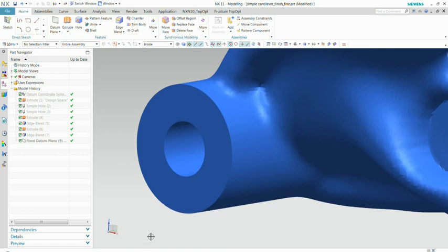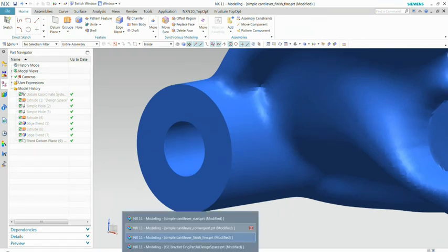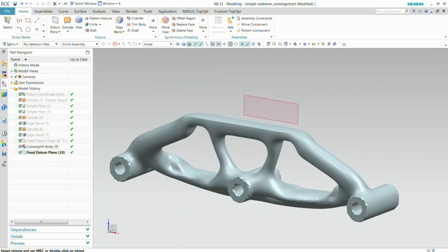So this is a faceted model. And maybe you can immediately already use that for printing or machining. It could be that it's already precise enough for your purposes. One of the cool things we also added in 11 is the possibility to combine classical features with these faceted models.